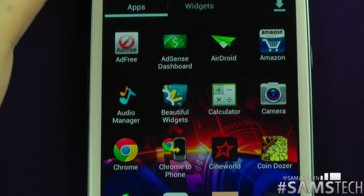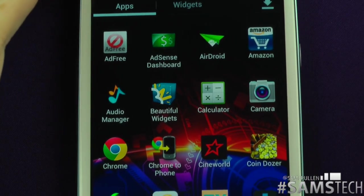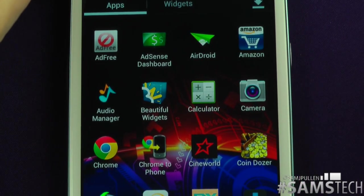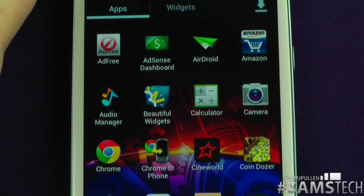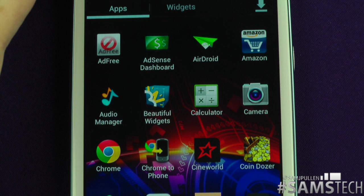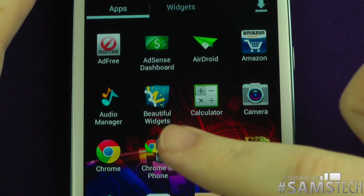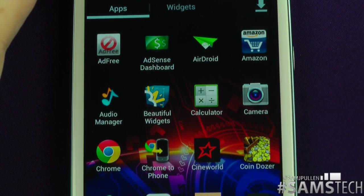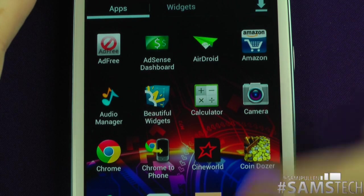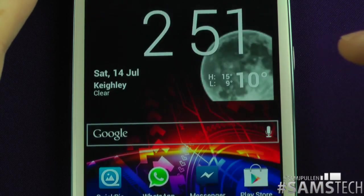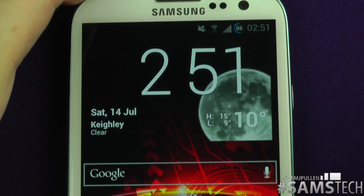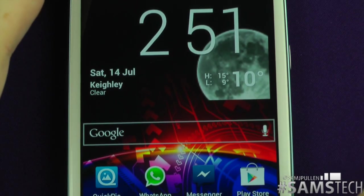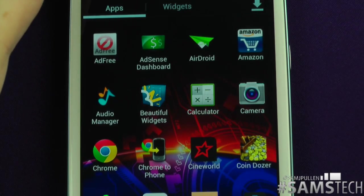We've then got Audio Manager. In there you can basically customise stuff and change actual profiles. Beautiful Widgets — awesome application. It's what I use on the front of my device. Everyone that keeps asking what clock I'm running — I run Beautiful Widgets on my devices. I absolutely love them.